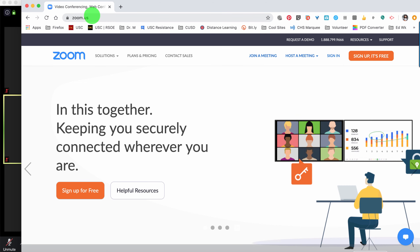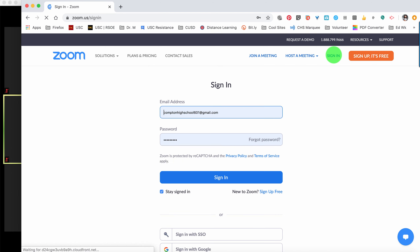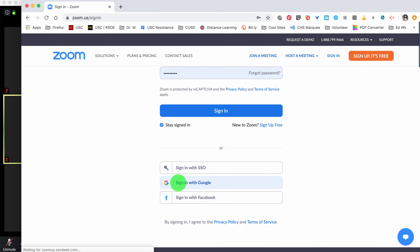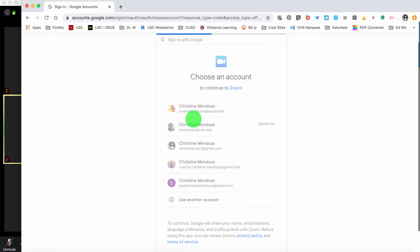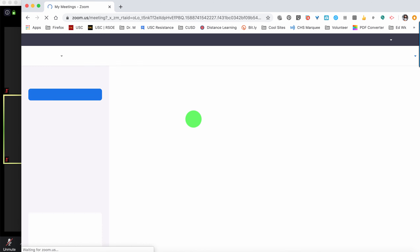You'll need to go to zoom.com or zoom.us — either URL will work. Go ahead and sign in, and make sure you're signing in with Google and your ComptonUSD.net account.